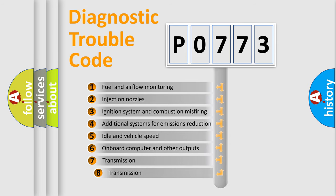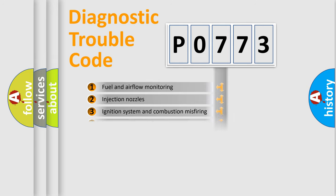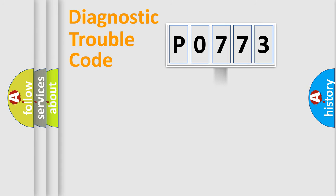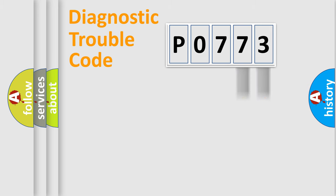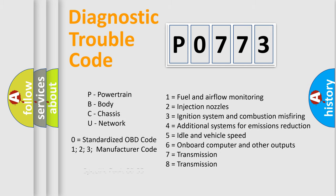The third character specifies a subset of errors. The distribution shown is valid only for the standardized DTC code. Only the last two characters define the specific fault of the group. Let's not forget that such a division is valid only if the second character code is expressed by the number zero.